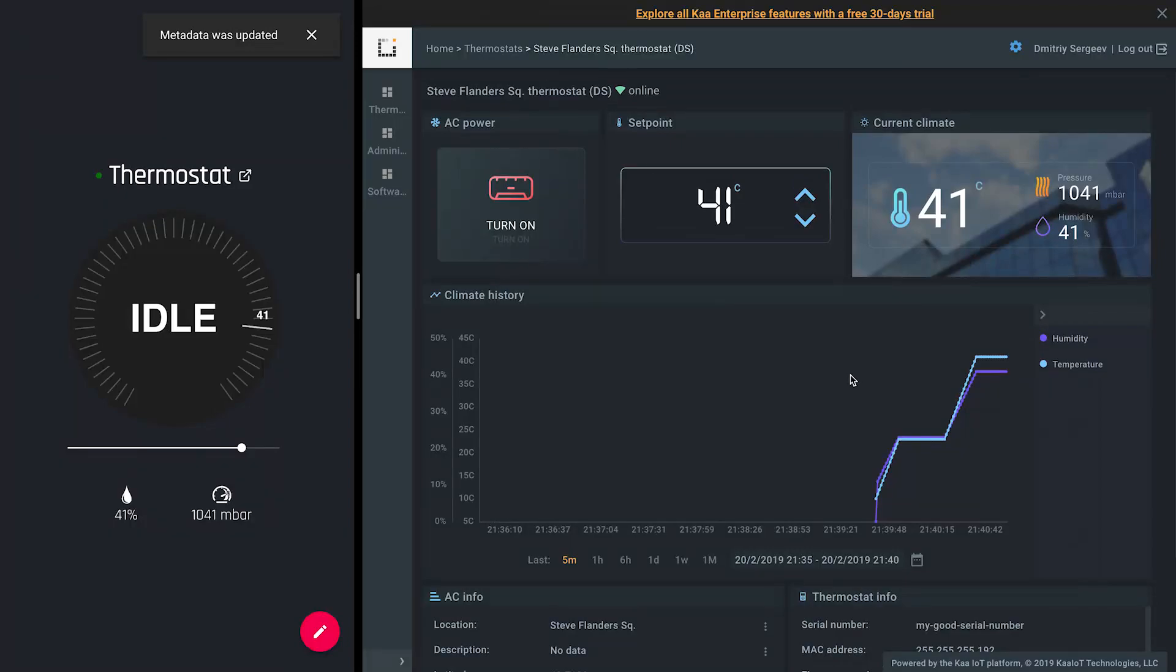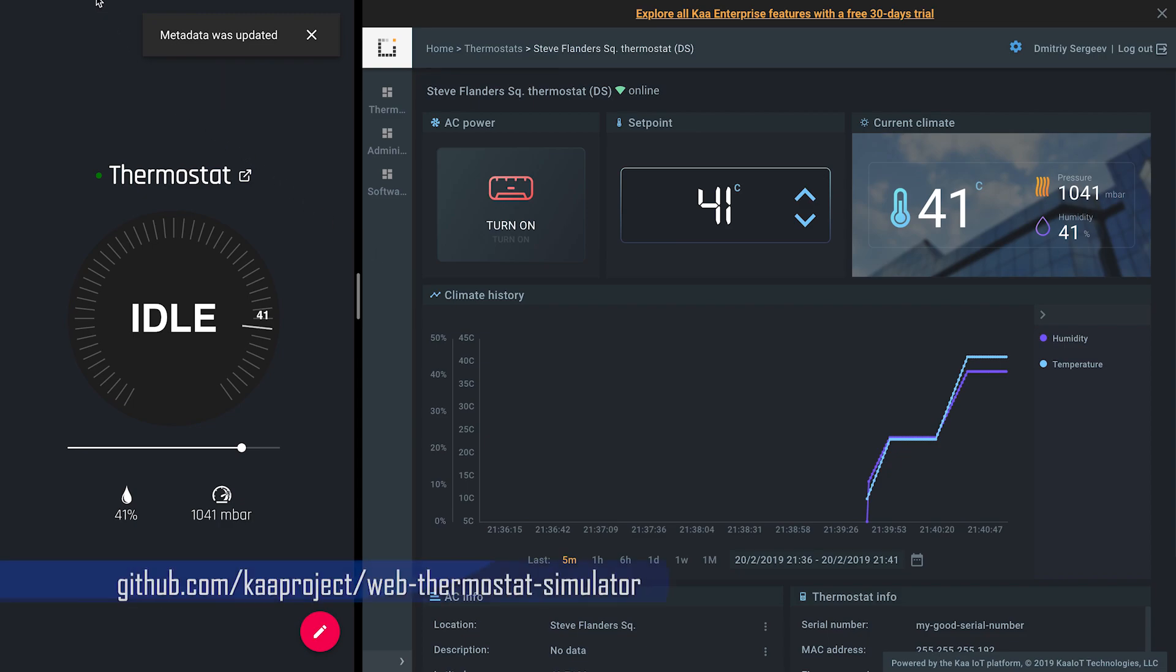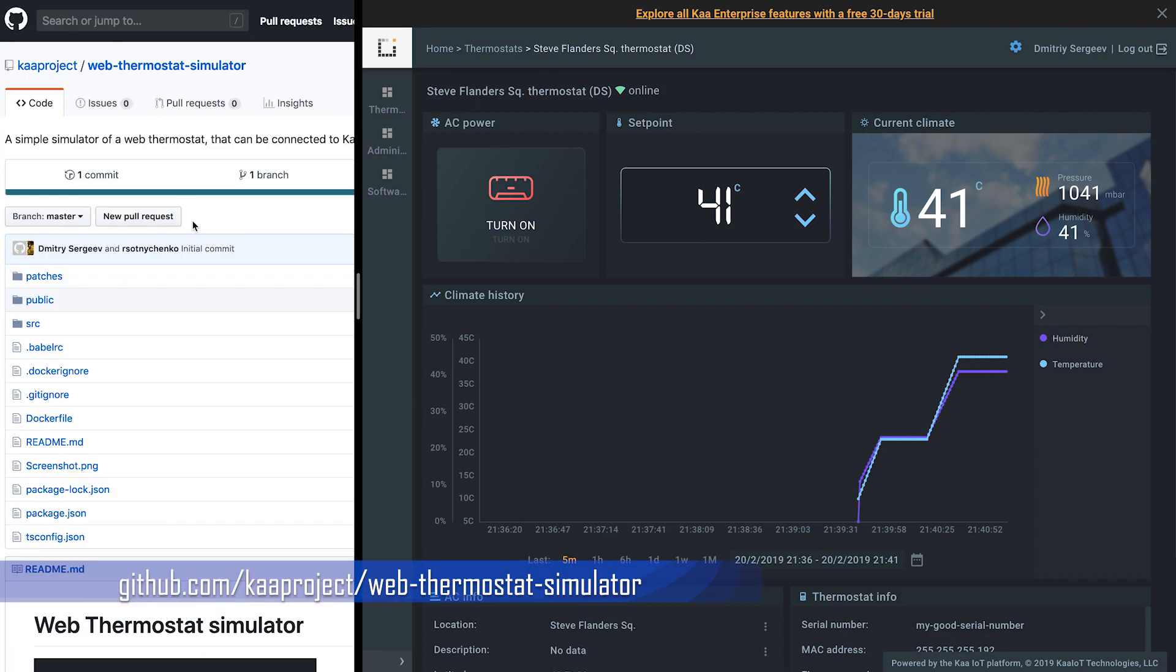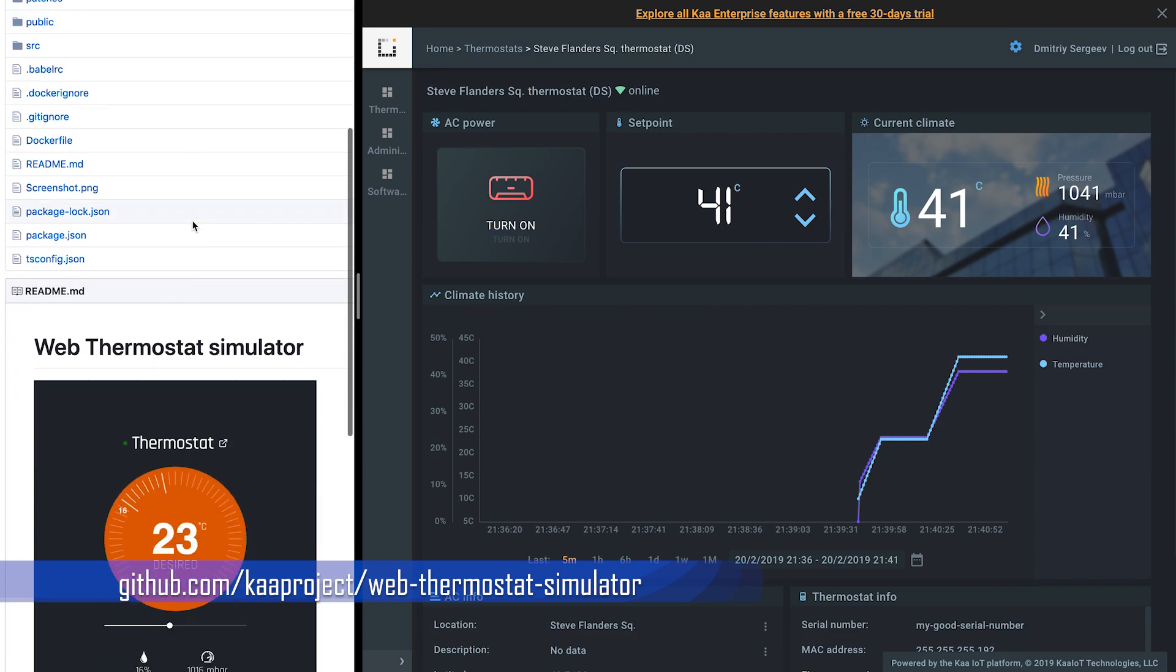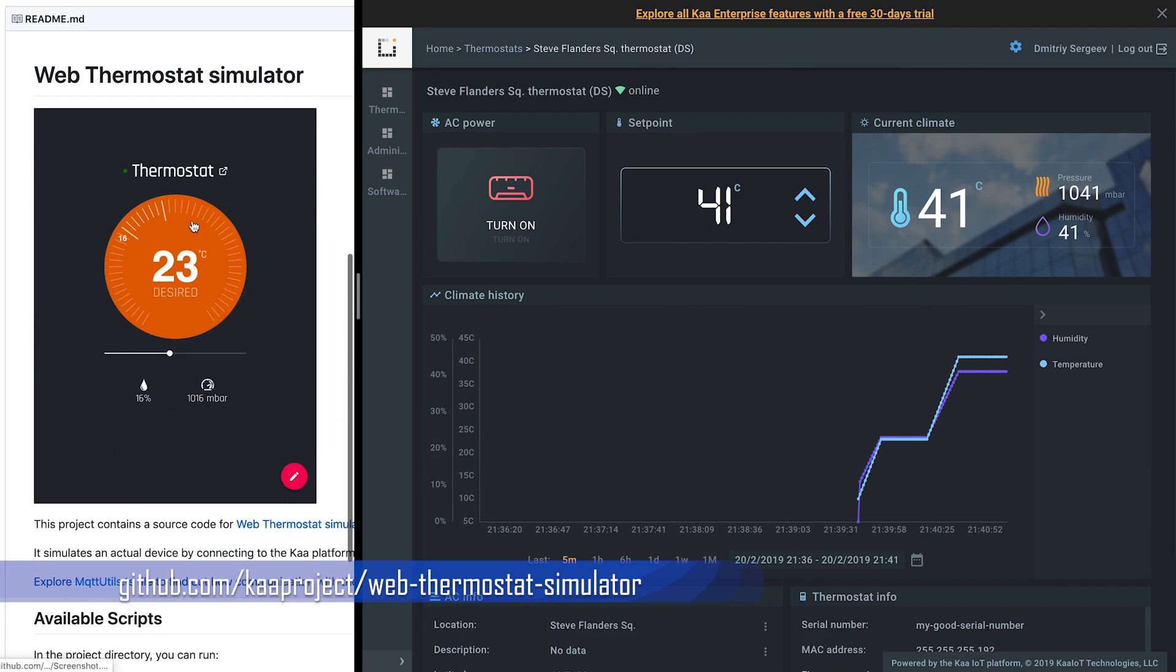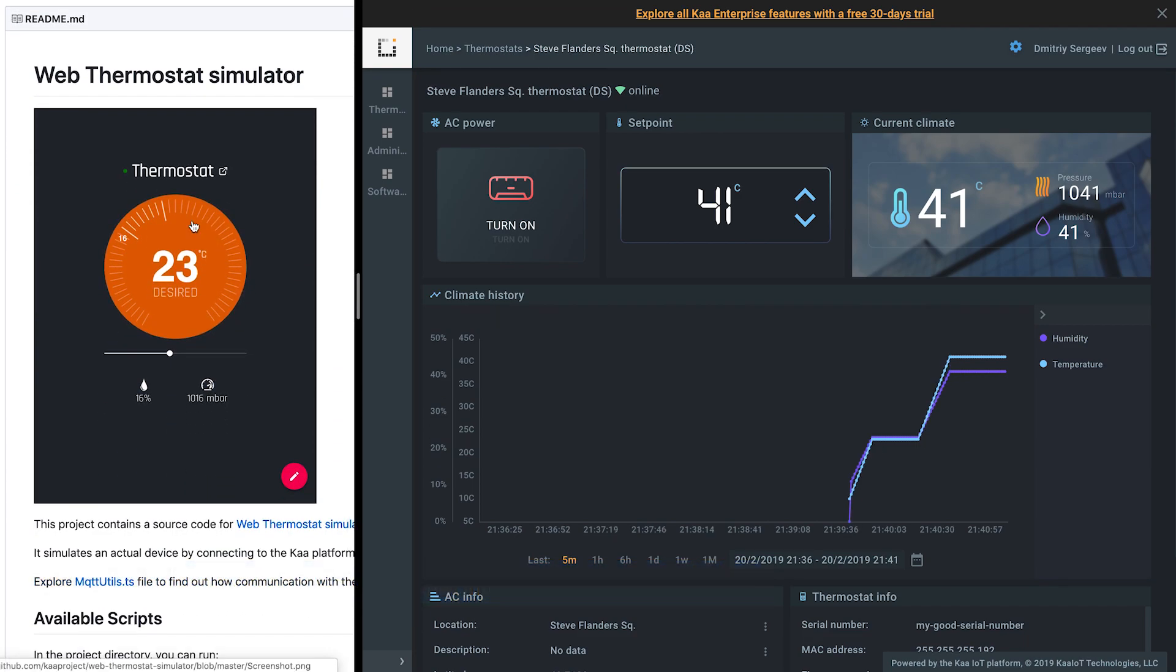So that's pretty much it. If you want to understand how the simulator works under the hood, feel free to explore its source code on GitHub. Thanks all. See you in the next videos.